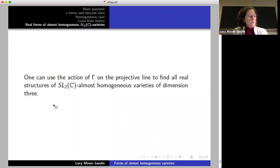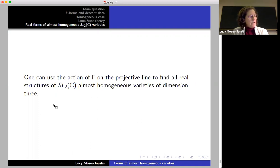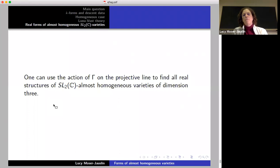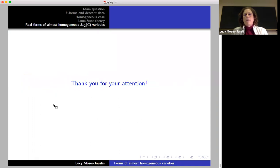I used the notation of Luna and Vust using the star theory. Timashev has another way of looking at complexity-1 varieties using hypercodes, which looks more like toric varieties with fans. I chose the Luna-Vust representation because the gamma action becomes visible in an easy way, simply by permuting the rays of the diagram. The SL2 case is of particular interest because many previously studied varieties appear — Fano 3-folds, P^1 bundles over Hirzebruch surfaces — and one can systematically find all real structures. The method can also be applied to other complexity-1 varieties using the Luna-Vust classification.